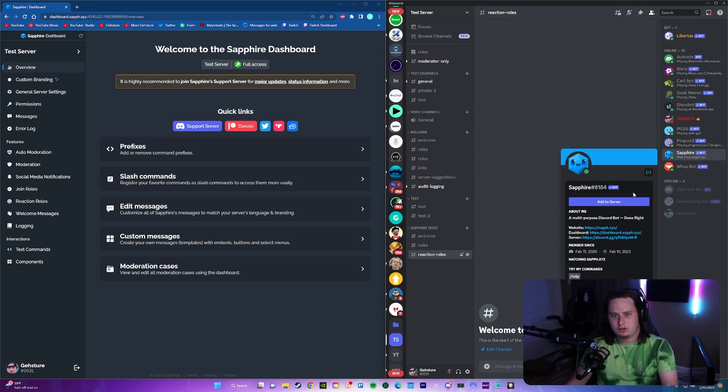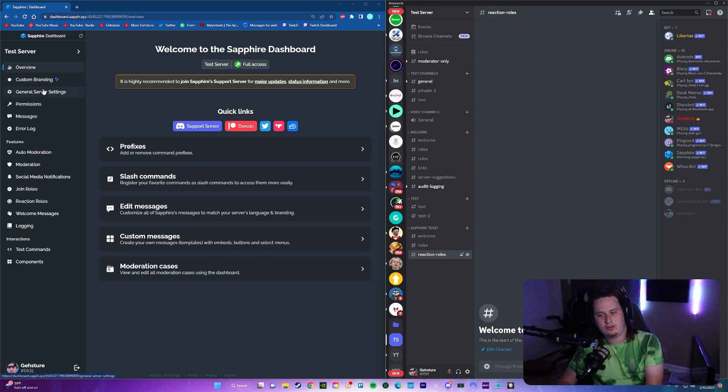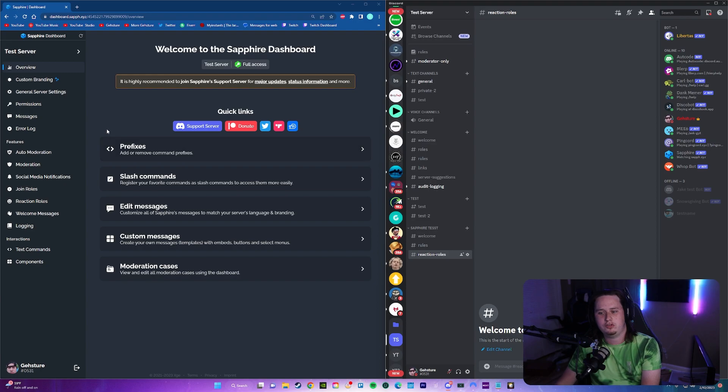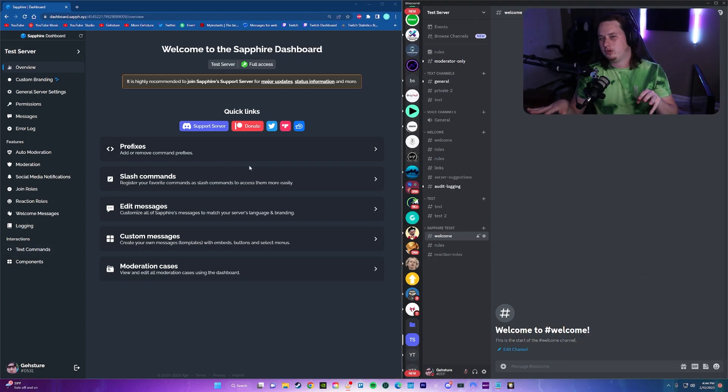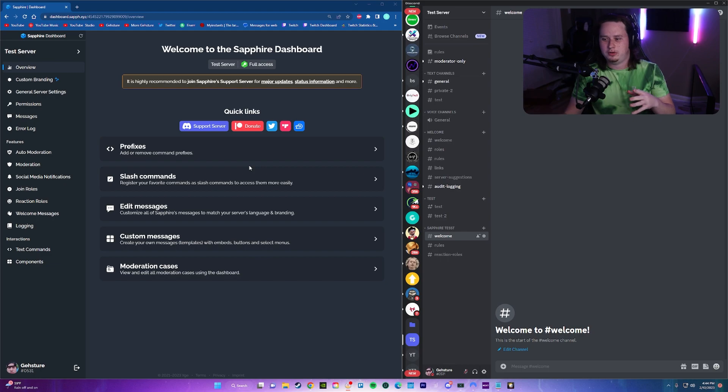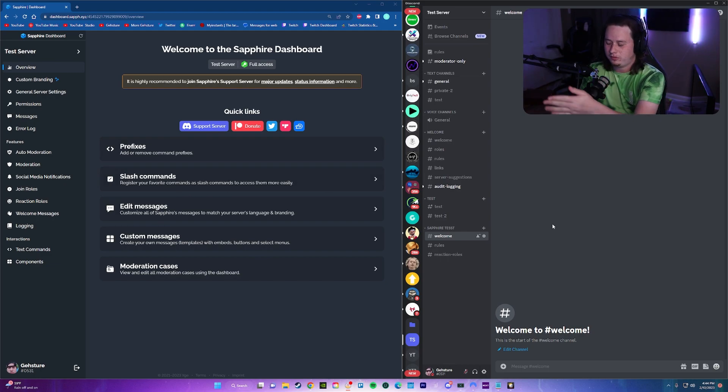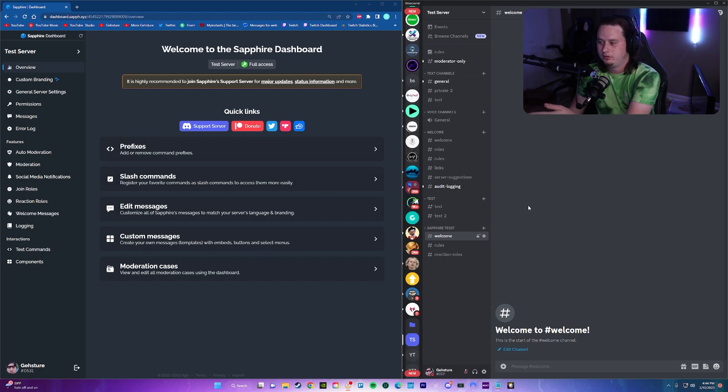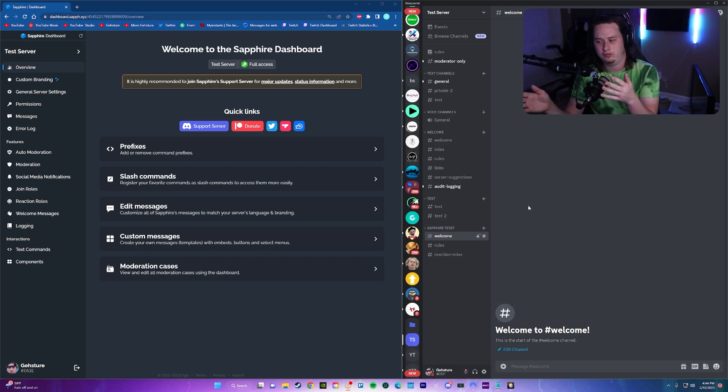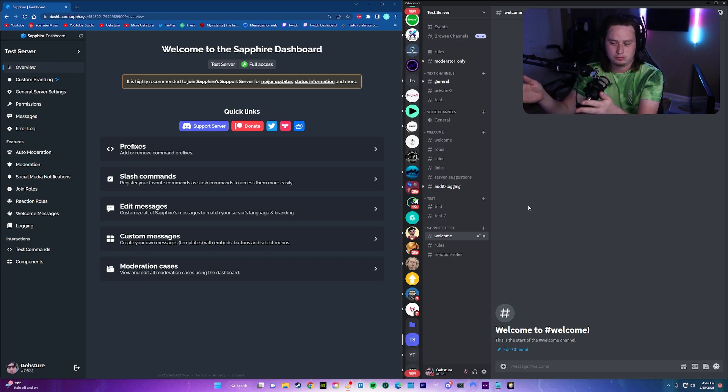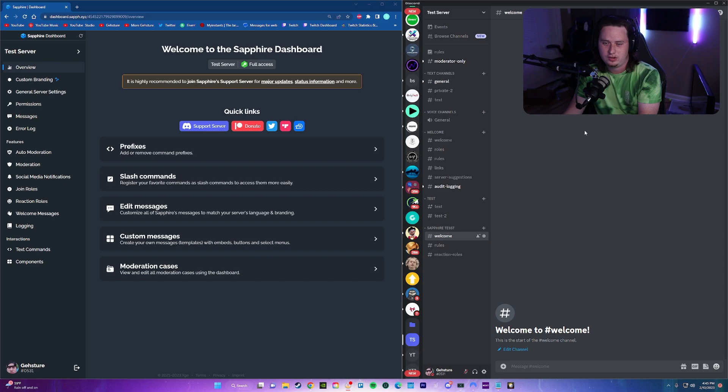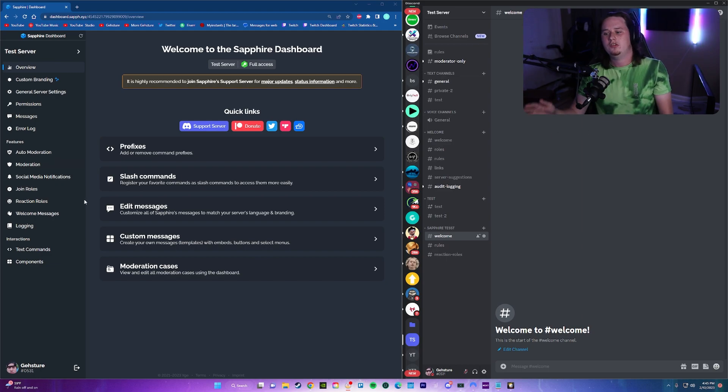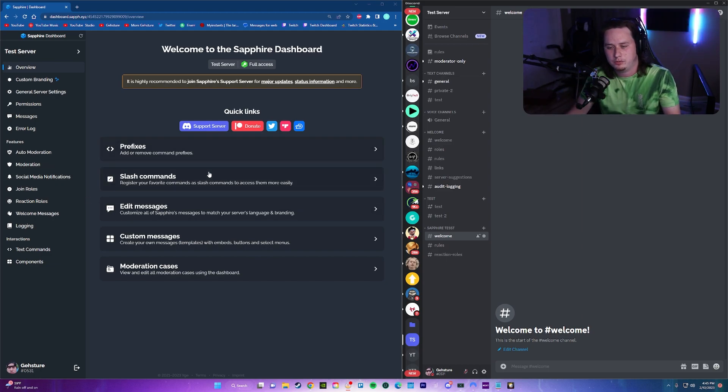Once you have the bot in your Discord server, you'll be greeted over here on the left side, the Sapphire dashboard. It'll be on your overview screen. And on the left, you have all of your main features that you can set up. I'm going to go for a little bit of a different setup here on the video, since we're going to be editing bot stuff and putting it in the server at the same time. That way you can kind of see a live reaction of both what's happening on both ends, the bot dashboard and inside the server.